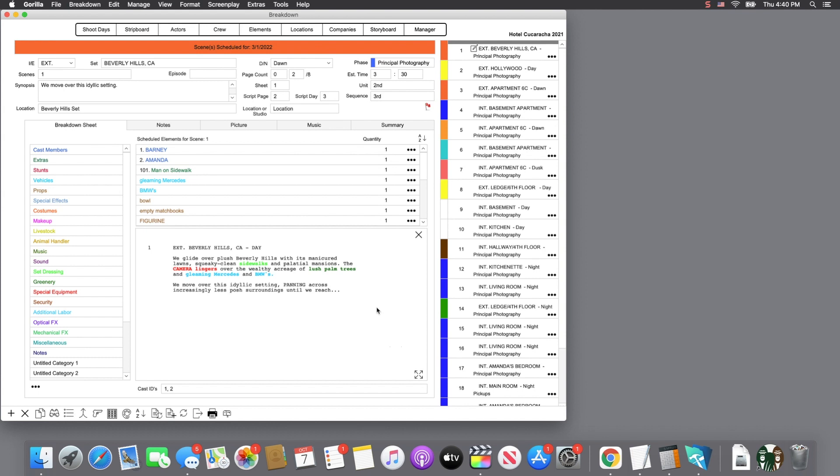In this lesson, we are going to take a look at how to get data out of Gorilla, whether a printed report, a PDF file, or a tab-separated text file, which you can use to import into another program.